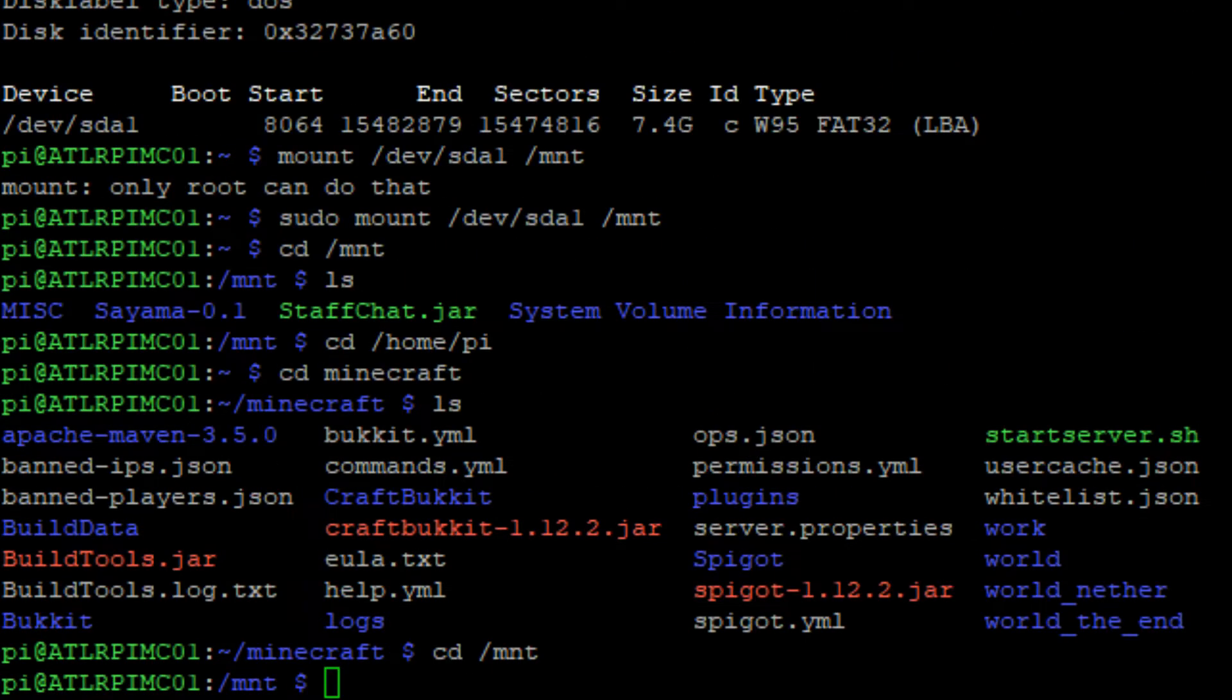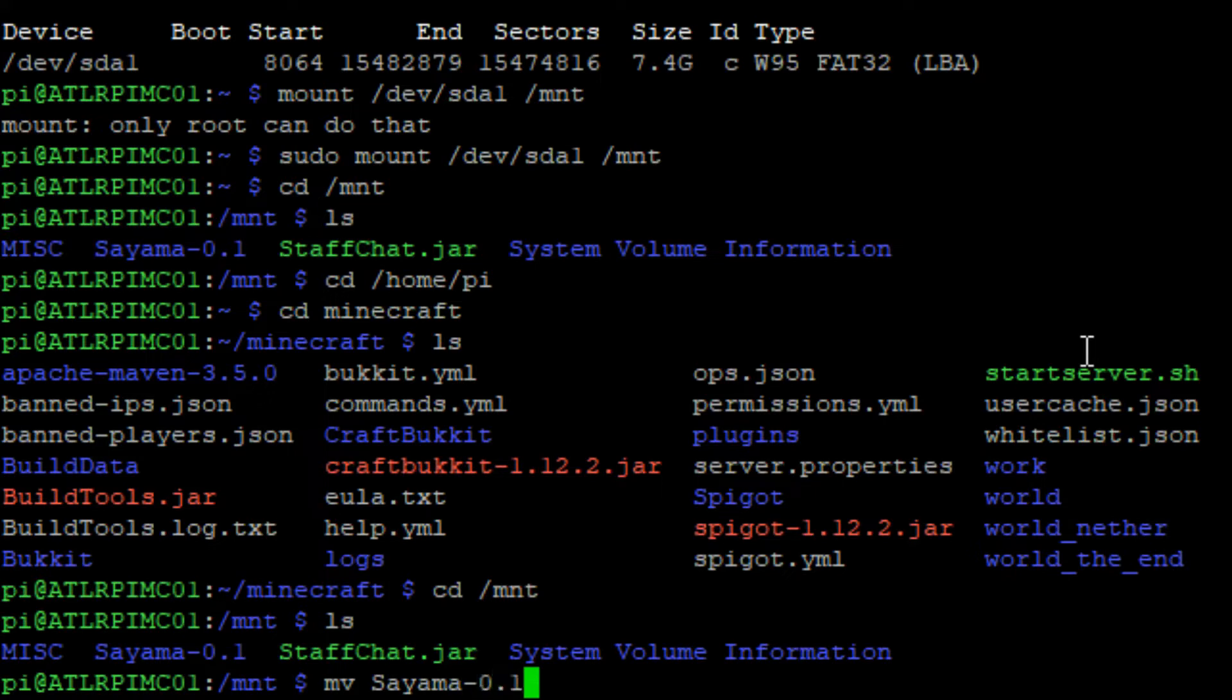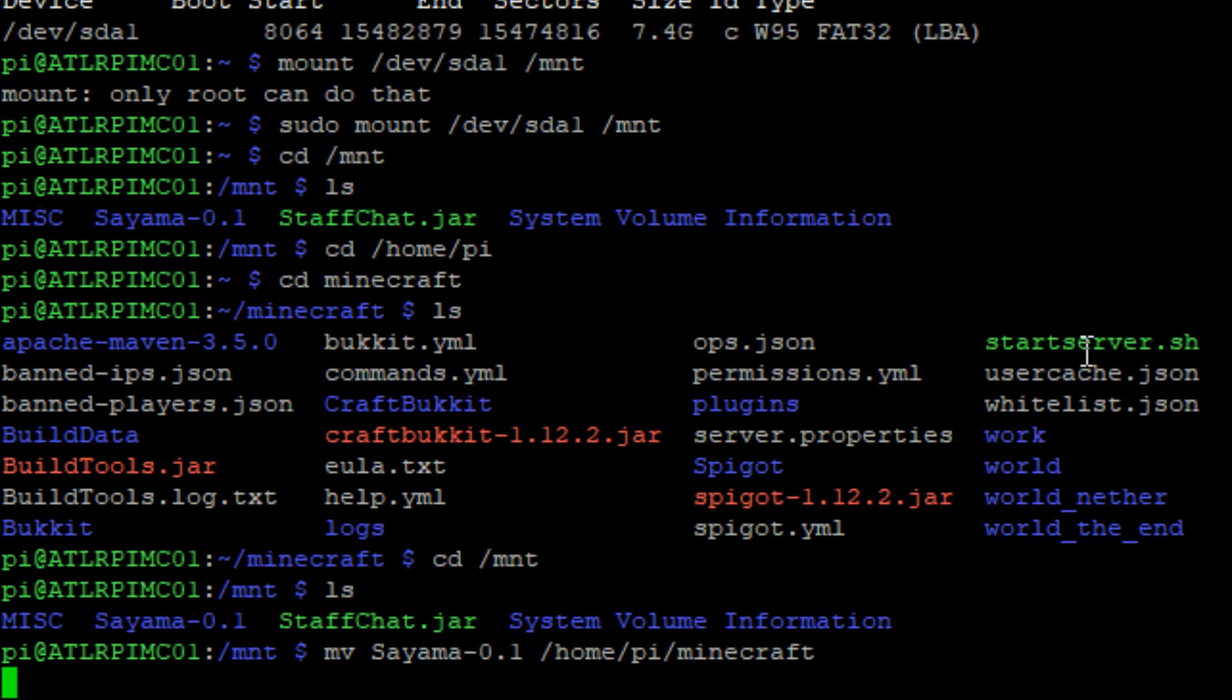Copy the world folder over the same way. Move into the /mnt directory and run cp world folder name /home/pi/minecraft. I use the move command here accidentally and we really want to use the copy command which is cp.